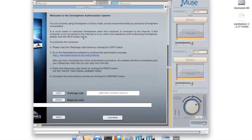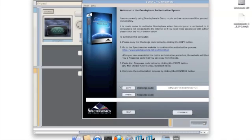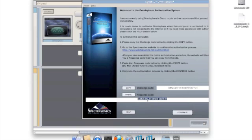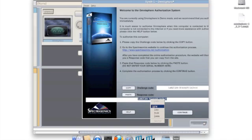Now this next part can only be done on a Mac. In order to get the challenge code copied, you must first copy and paste it within the OmniSphere plugin, then select it, do a control-click or right-hand click, and then select copy from the menu that appears.